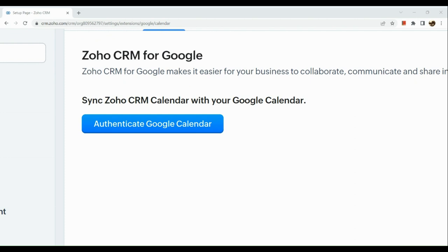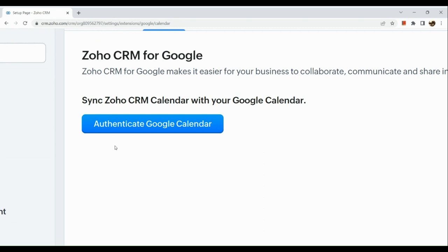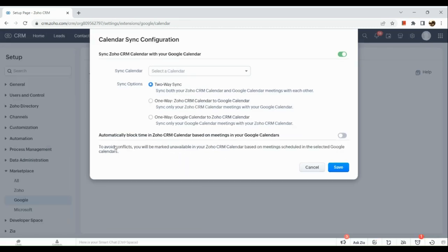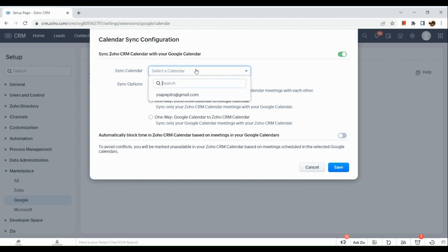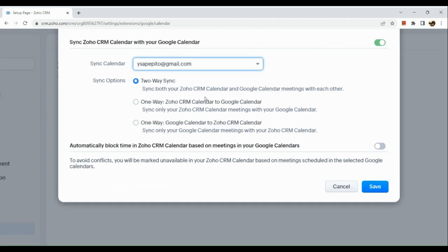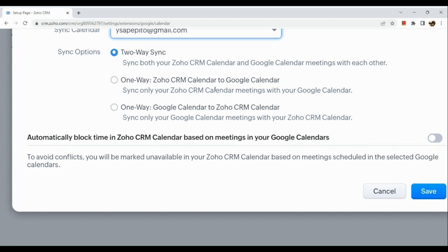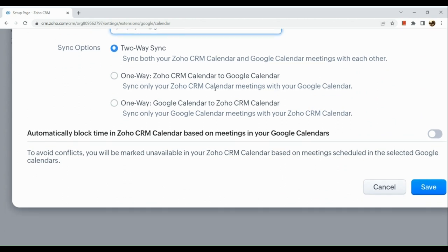Now once you have authenticated your Google Calendar, you need to allow your permission for your Gmail account to be connected with Zoho. After which, the next thing you're going to do is here in Sync Calendar, choose the email address and we actually have three sync options right here.